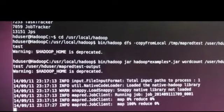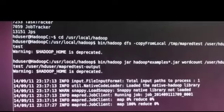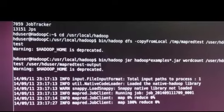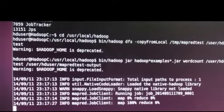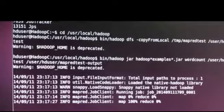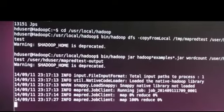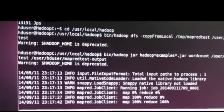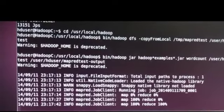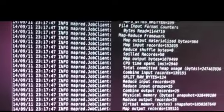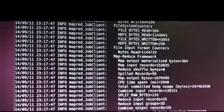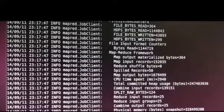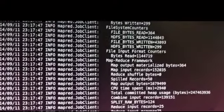What we see there is it starts giving us progress of the map portion of it and reduce portion of it. We see the map part is 100% done. At this point, it's basically distributing out pieces of the file to be worked on. And then once that distributed load has been completed, it'll push it back with the results.